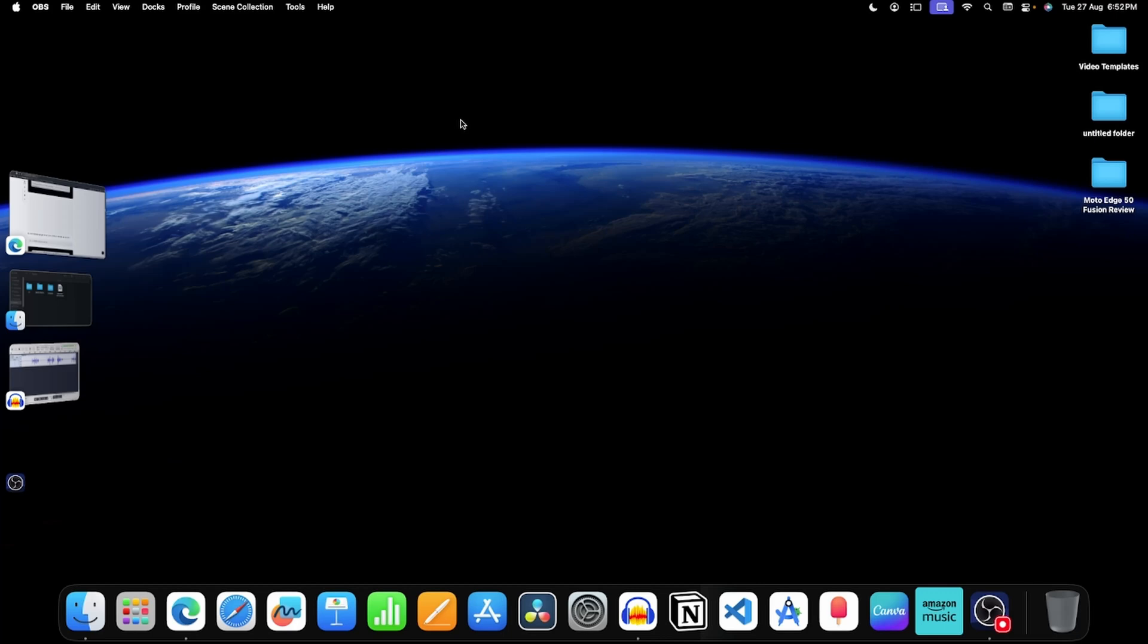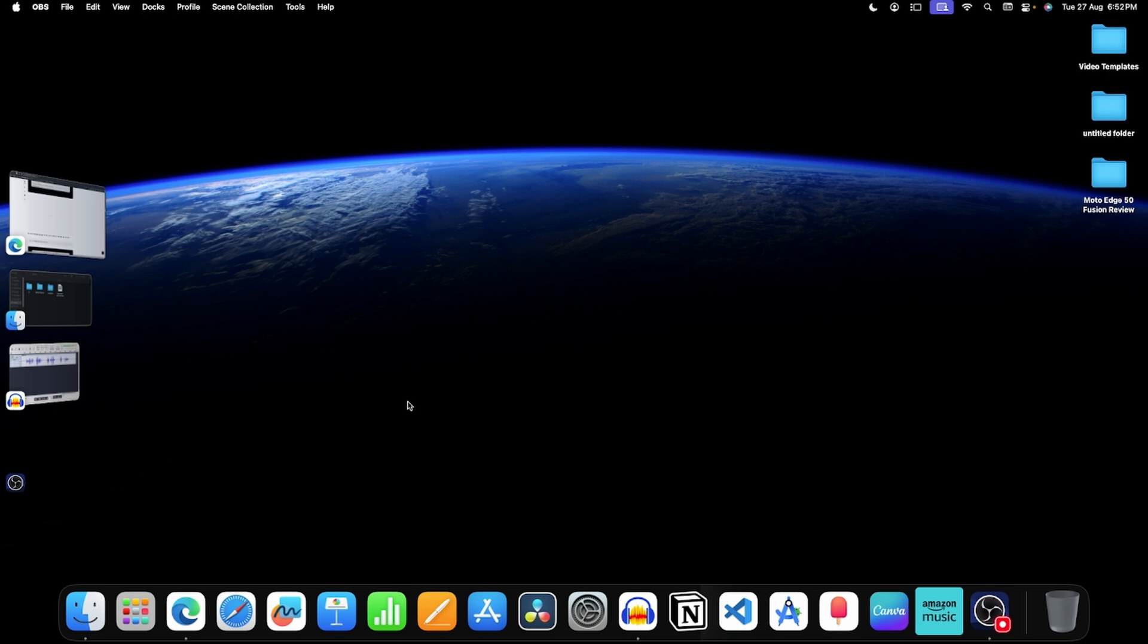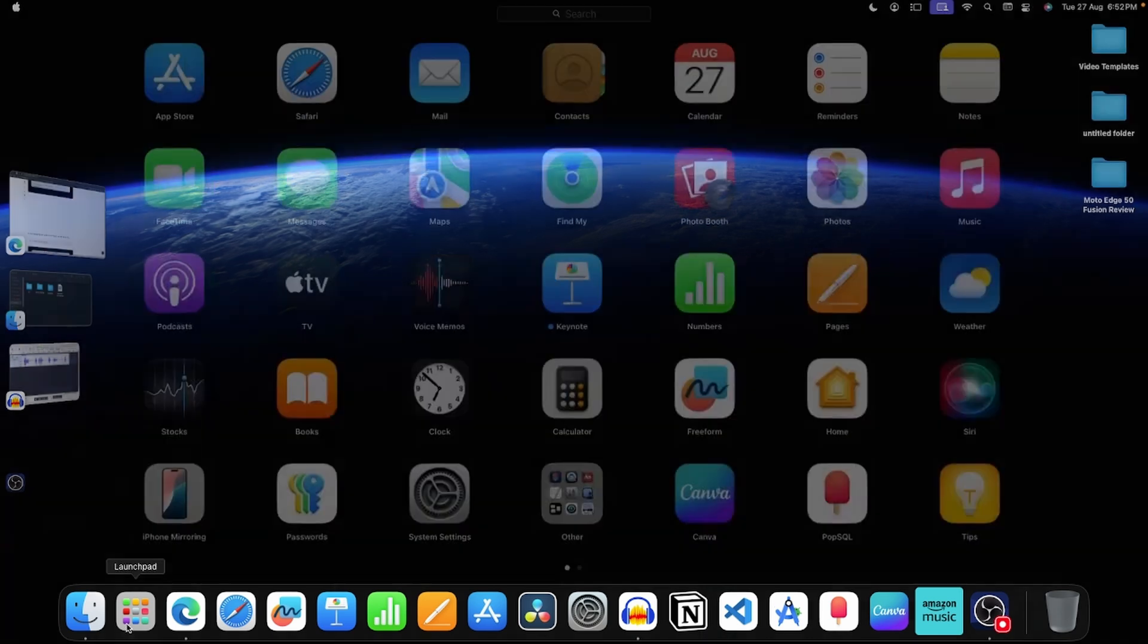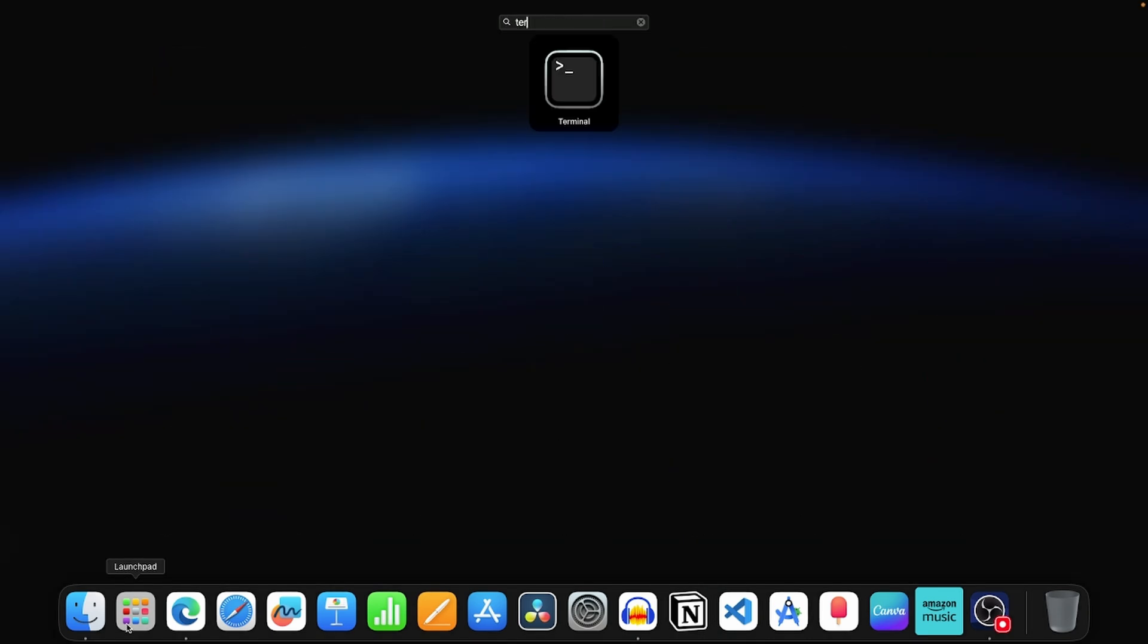If you see Slack helper tool pop up, then there are 2 ways to fix it. Method 1 is to change the app owner. For this, open launchpad. Now from here, open terminal.